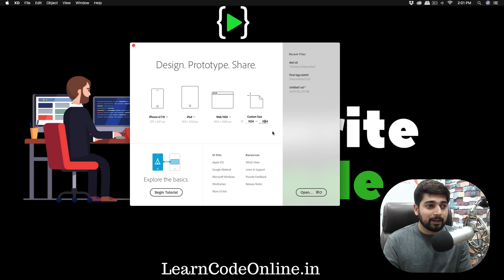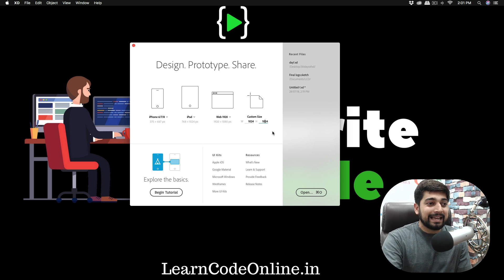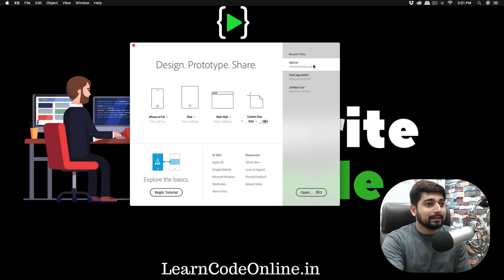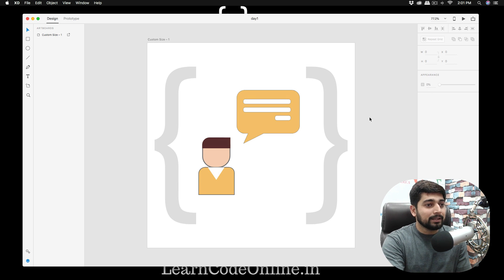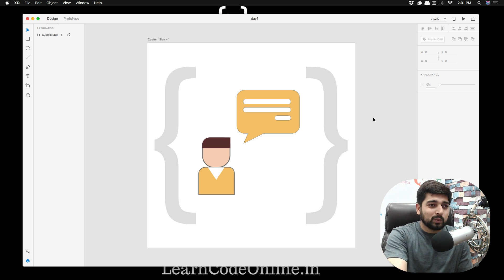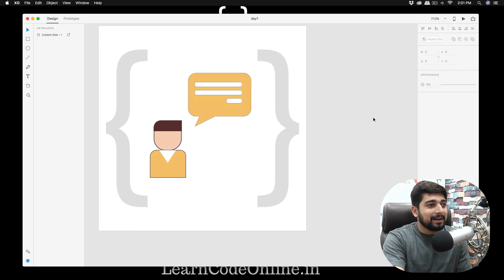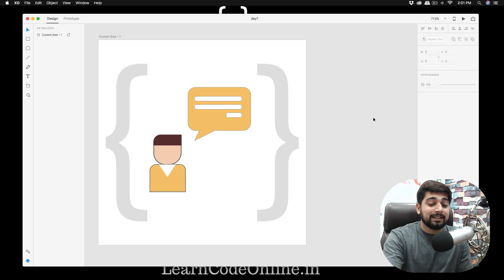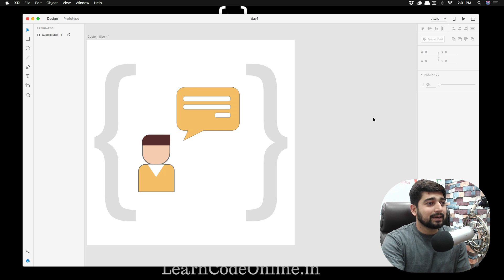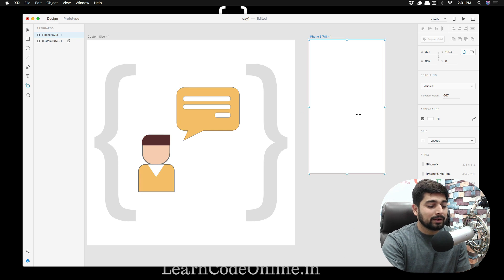I'll be using a custom size of 1024 by 1024. The reason I'm using 1024 will become clear a little later — it's the ultimate easy hack for designing Android app icons. Let me open the reference design. This is what one of the best designers can do, but we're learning and starting to pick up design skills along the way.